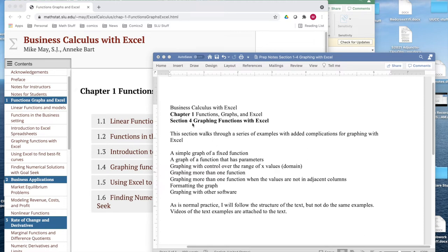Today we're looking at section four, graphing functions with Excel, out of chapter one of Business Calculus with Excel. In this section we'll walk through a series of examples for graphing, with added complications with each example: graphing a simple graph of a fixed function, having parameters in that function to look at families of functions, controlling the x values or domain, graphing more than one function at a time, graphing functions when they're not next to each other, formatting the graph, and graphing with other software.